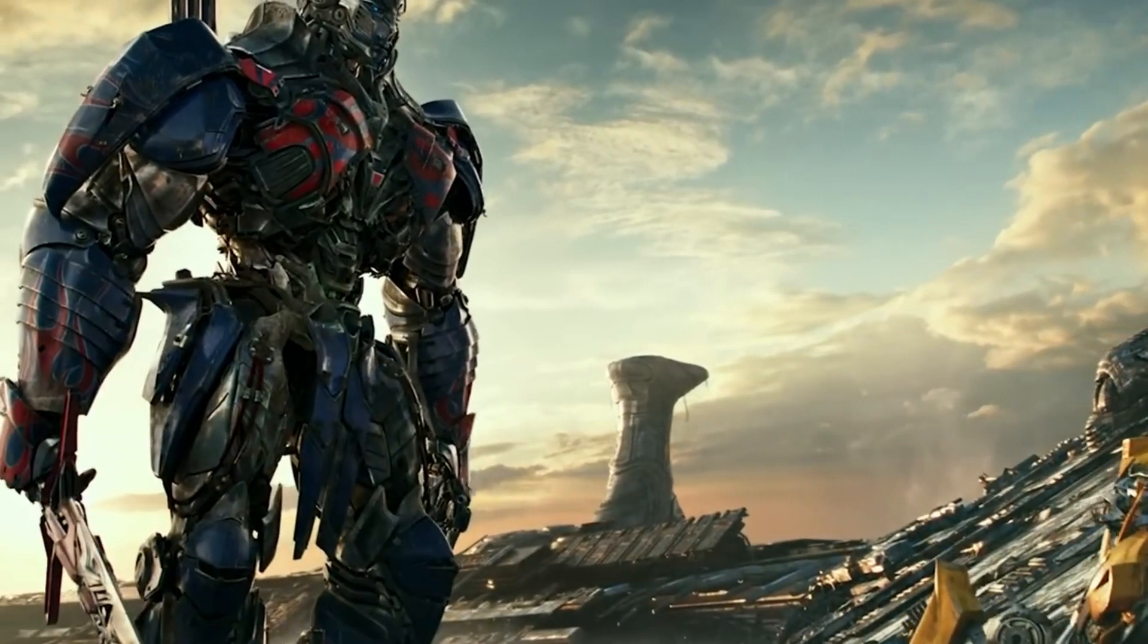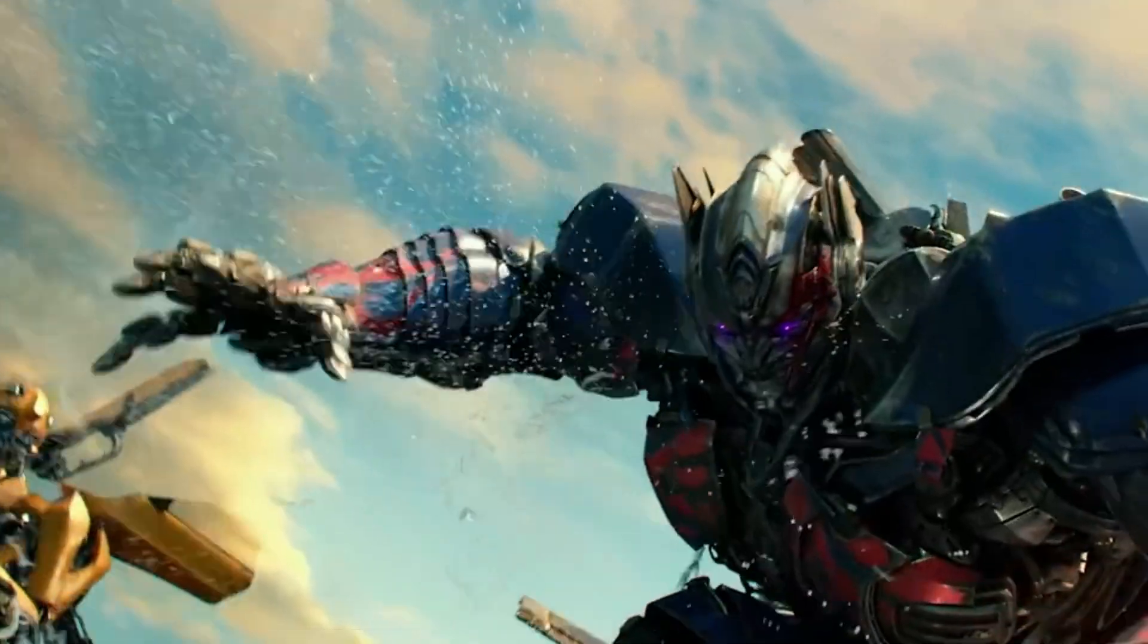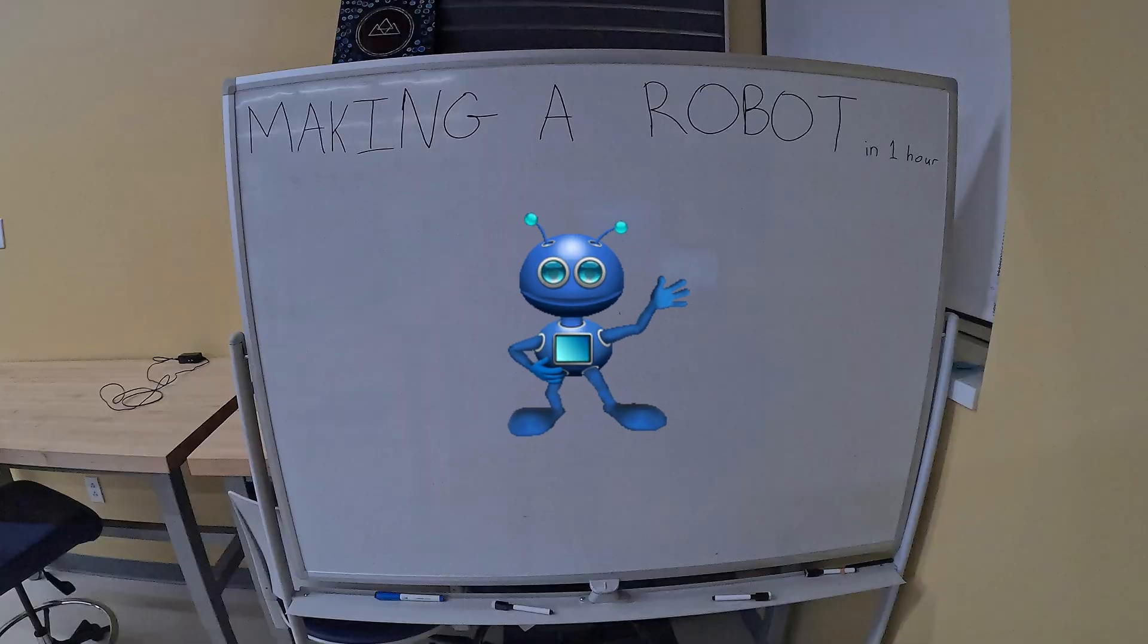be creating a Transformer or Optimus Prime or Bumblebee. I'm just going to be creating a little humble robot.